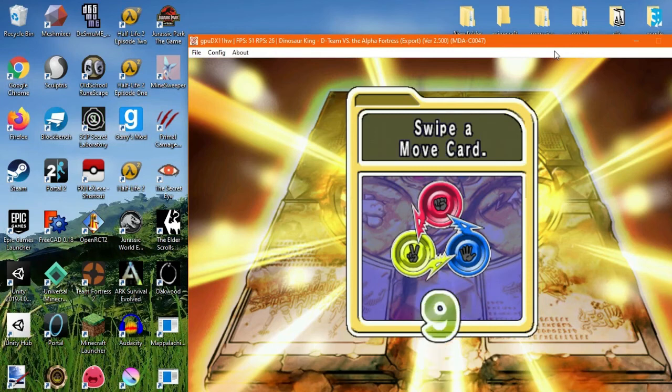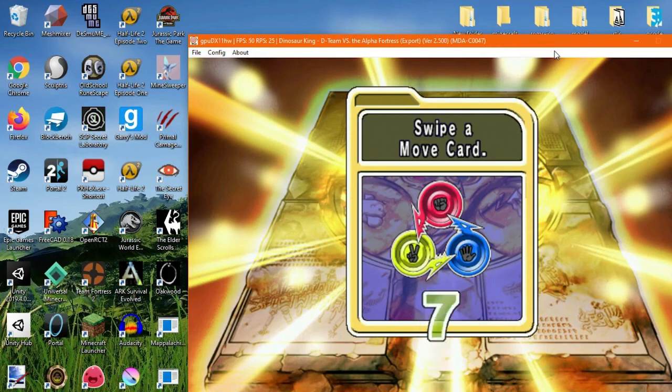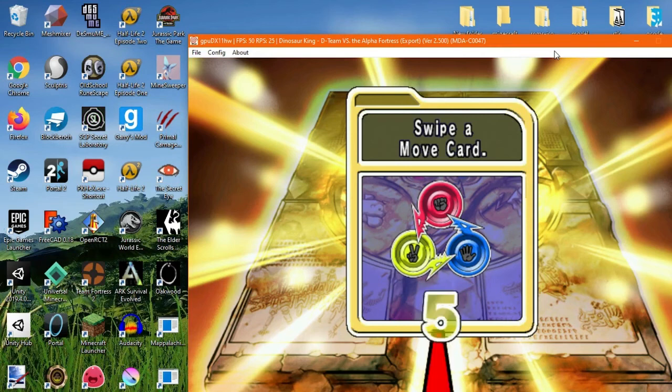You noticed it didn't bring up a menu. That's because it's doing it all so fast that you don't need to see the menu. It just does the code behind.